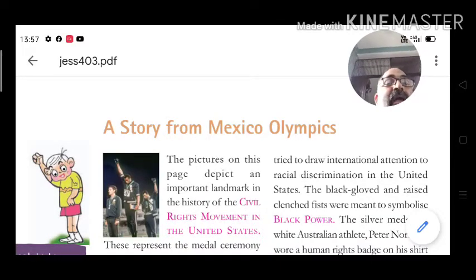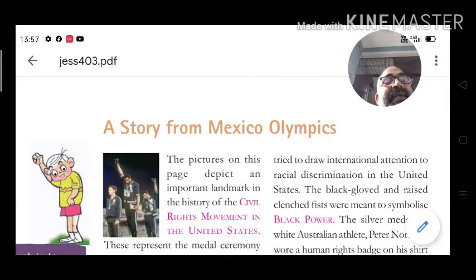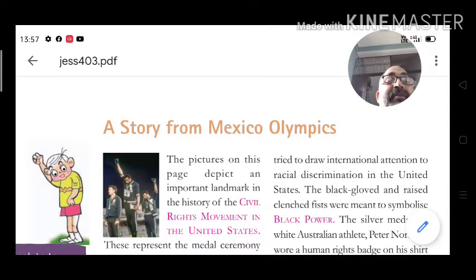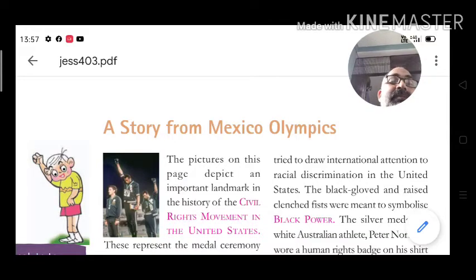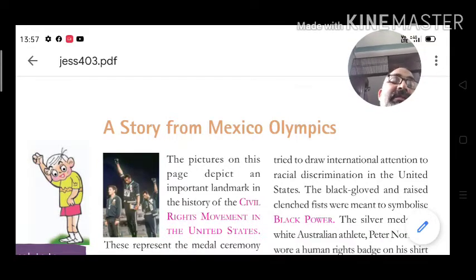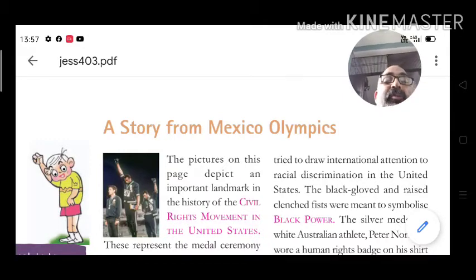The picture on this page depicts an important landmark in the history of the civil rights movements in the United States.